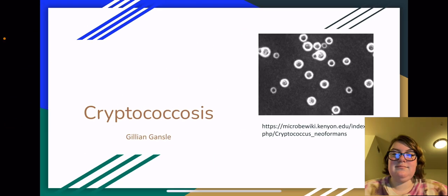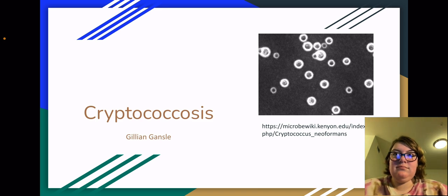Hello, my name is Jillian Gansley. Welcome to my presentation on Cryptococcus. I apologize for any unprofessional qualities about this video. The microphone would not work on my laptop,